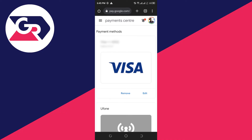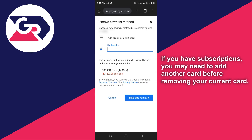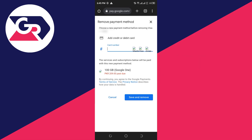You can then click Remove. If you have any active subscriptions, you'll be asked to add another credit card to replace the old one, otherwise your subscription will be interrupted. Type in the number for your new card and click Save and Remove — the new card will be added and the old one removed.